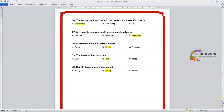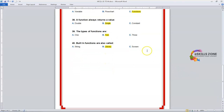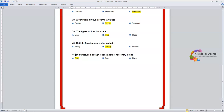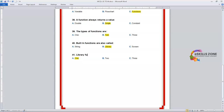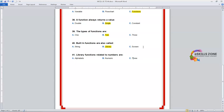Number 41. Question: Library functions related to numbers — Option A: Alphabets. Option B: Numeric. Option C: String. The right answer is Option B, Numeric.